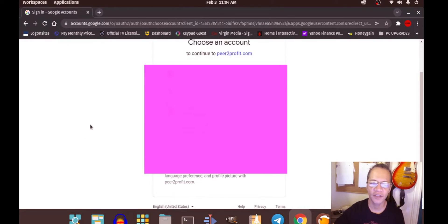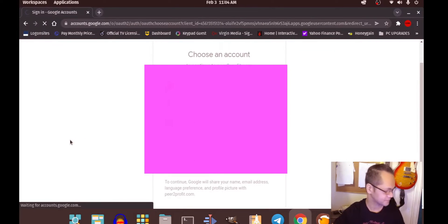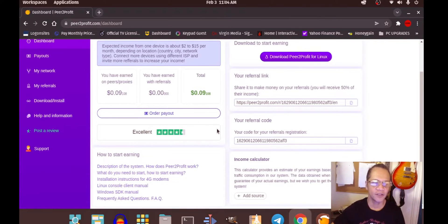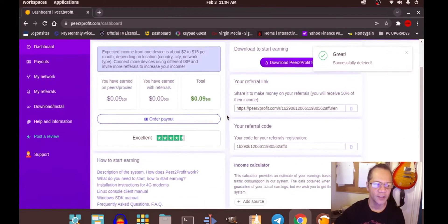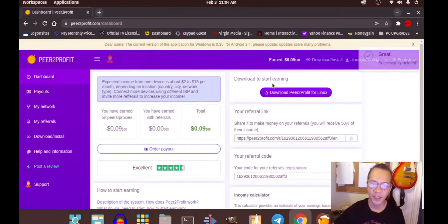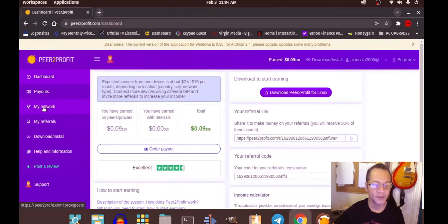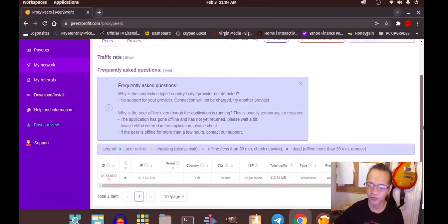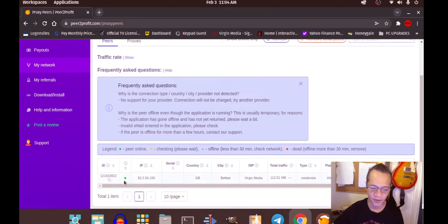I'm going to log in. Let me just check my network to see if the device is working. I have my Android phone and it says it's working — it's online. You can see the green dots there.